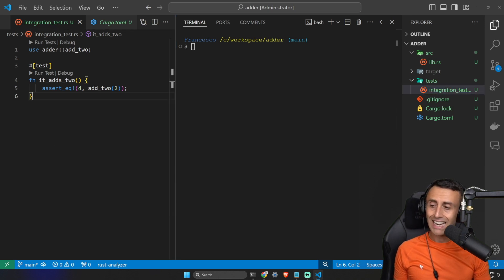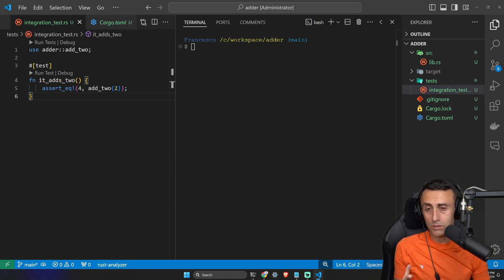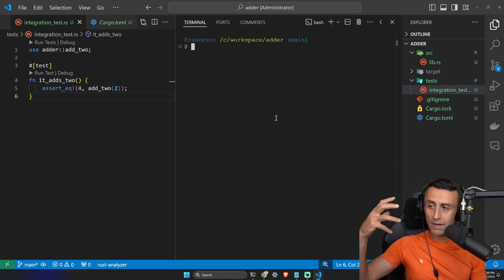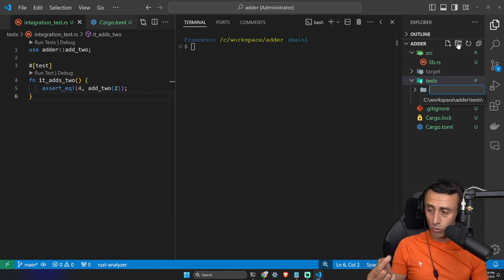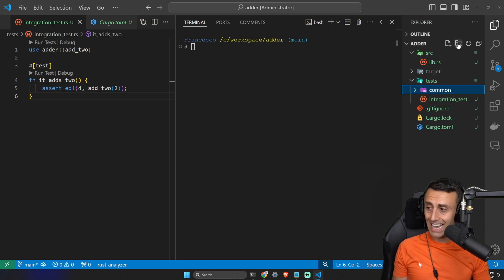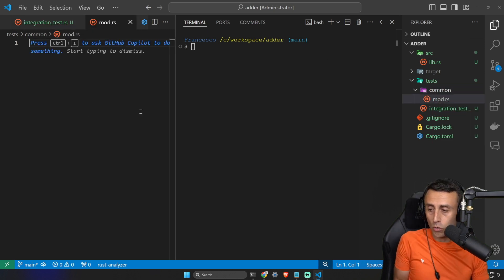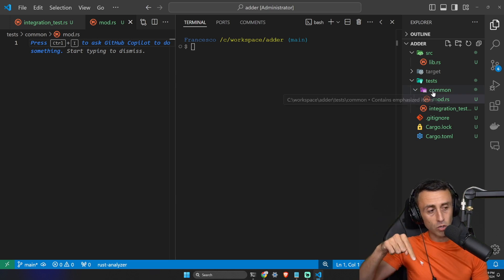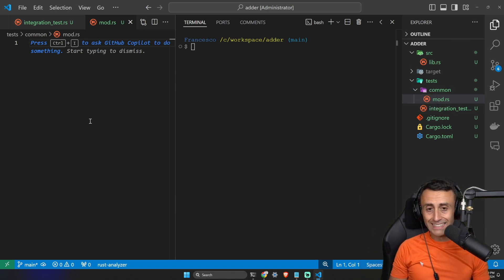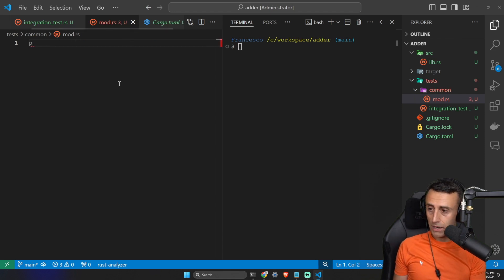We're almost done, but I want to show you something interesting. Let's say I want to run some functions while testing for more complicated use cases — like a setup for the tests. In the `tests` folder I can create another folder called `common`, and inside this `common` folder I create a file called `mod.rs`. This is a module called 'common' — check the modules video if you're confused. So we have a folder `common` with a file `mod.rs` inside the `tests` folder.